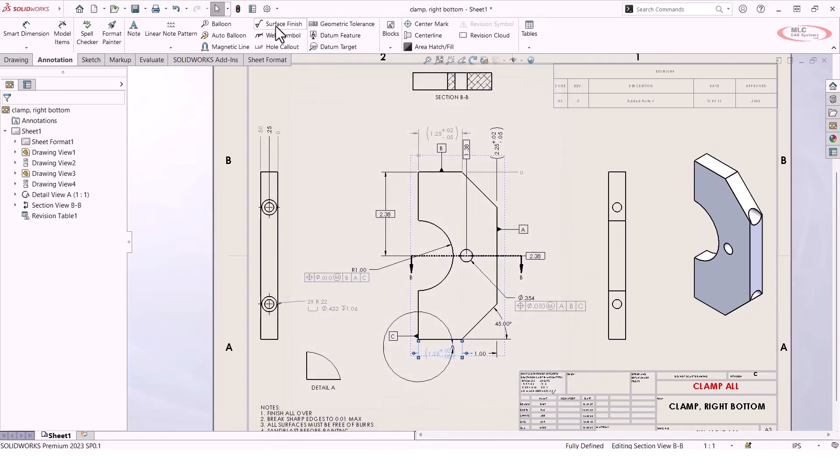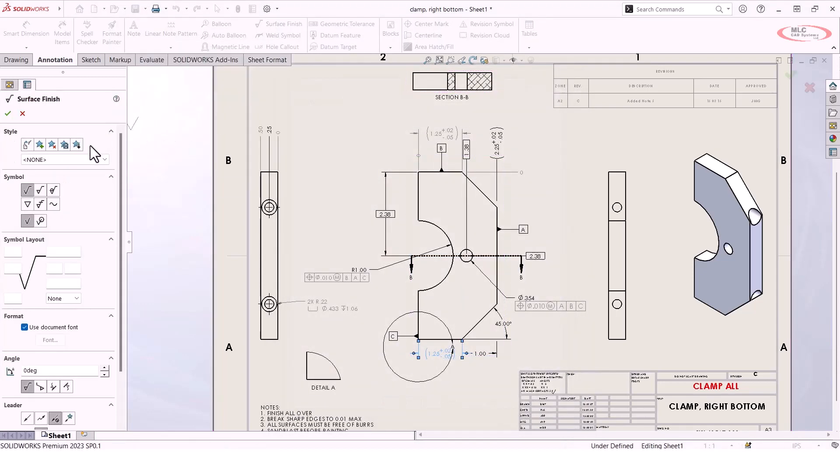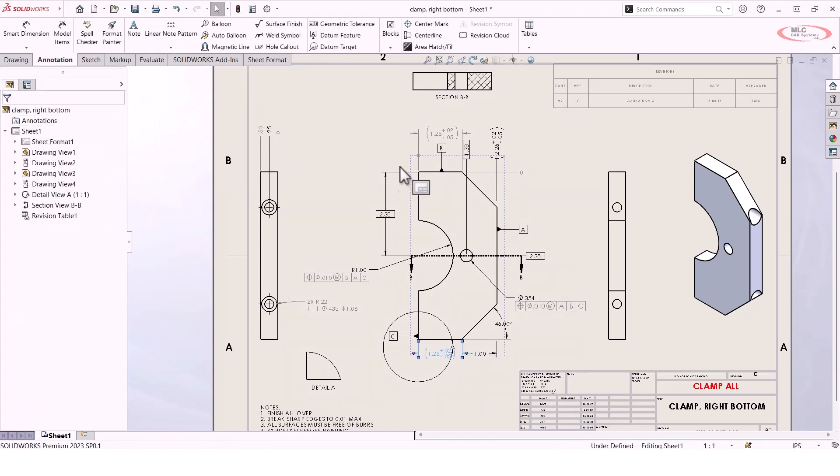Same thing with surface finishes. If you go and you spec out a surface finish callout, you can also save a style for that as well. So just keep an eye out throughout the software. There are several places where styles will appear, and anywhere that they appear, you can pretty much bet that it is worth it to go ahead and save that style and be able to reuse it later on.